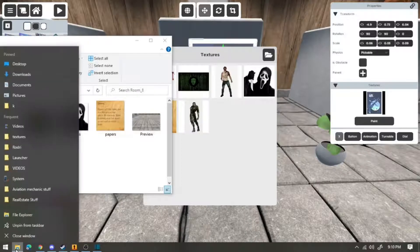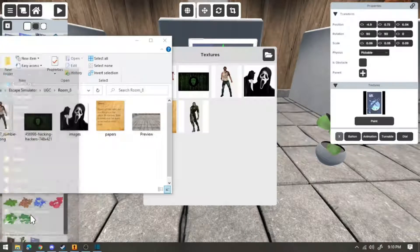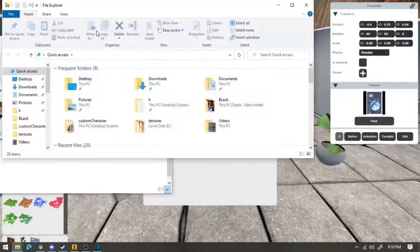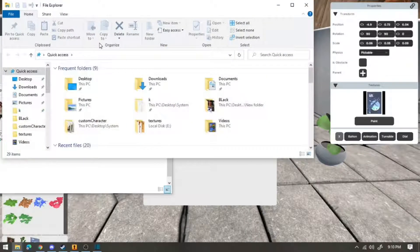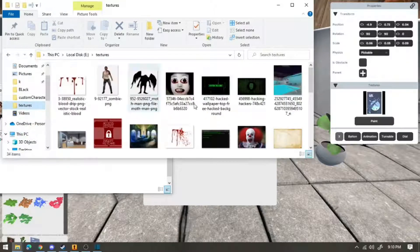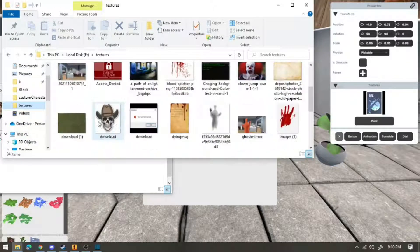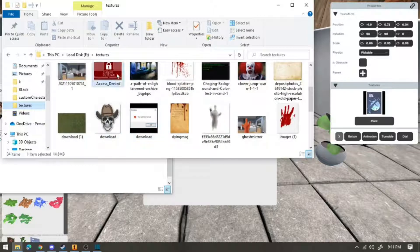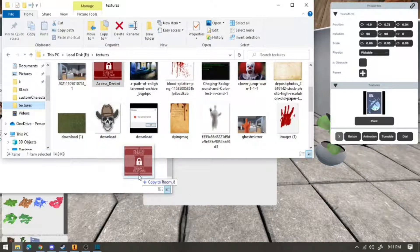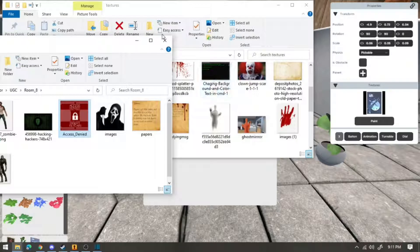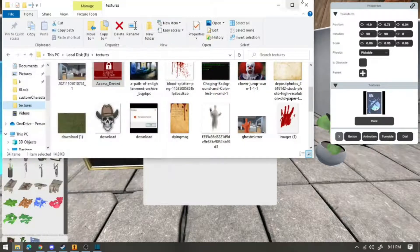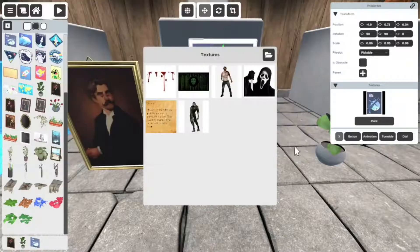This is easier, file explorer. I'm going to click on my textures. Now let's just say I want this one. All you do is you just copy it. It's in there, you just click out, exit out.